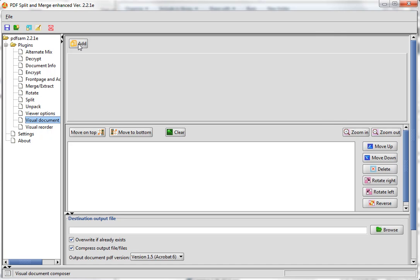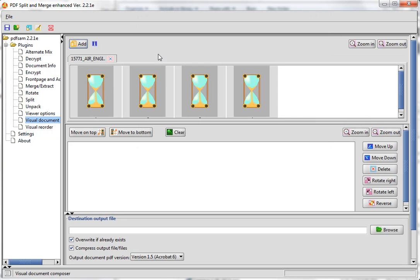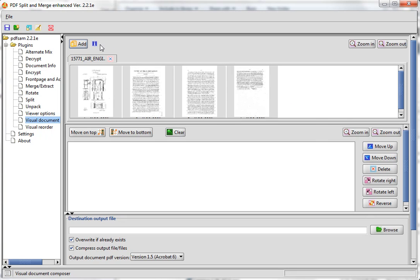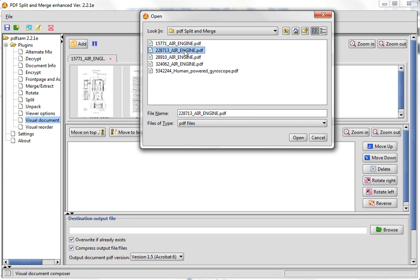What it lets you do is add PDF files. I'm going to add some — these are patent PDFs that I got from Google Patent, which I also have a blog post about. It pulls in the pages and you can see icons for each of the pages. Now let me add a second PDF file.